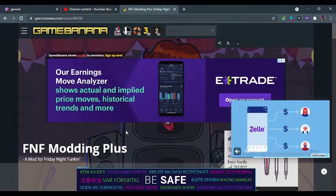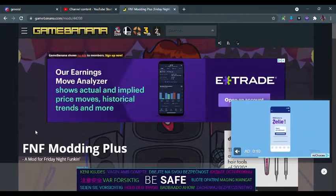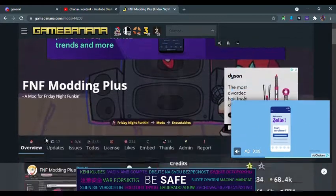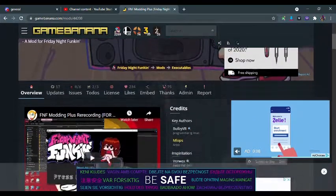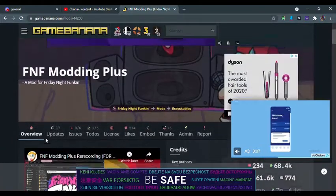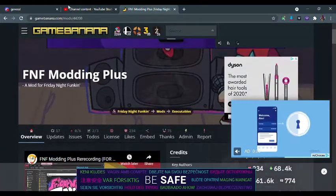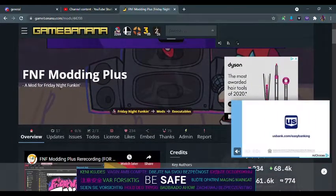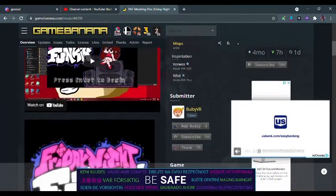This is a tutorial on how to install FNF Modding Plus. Go to GameBanana, or click the link in the description.